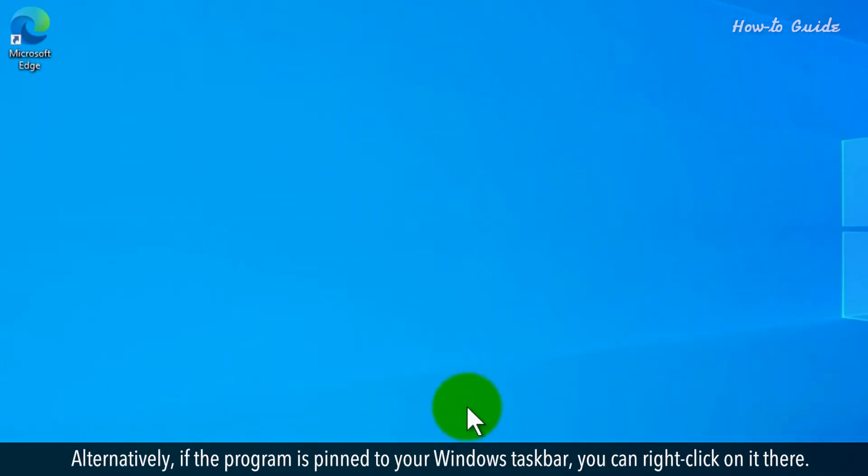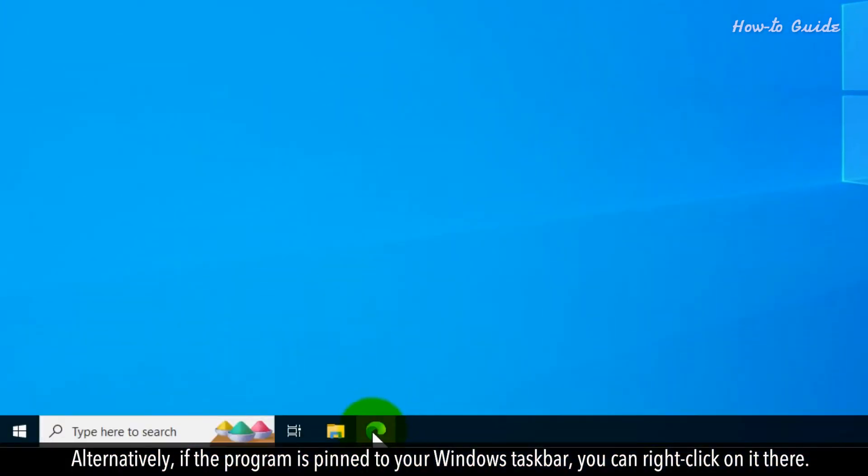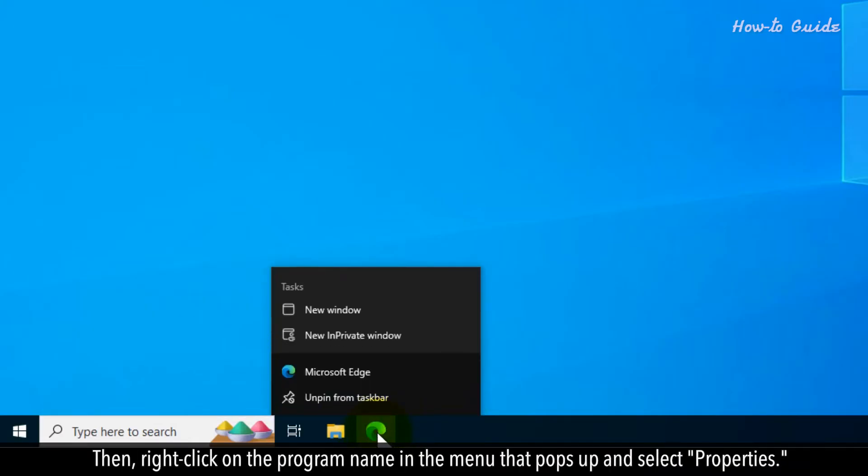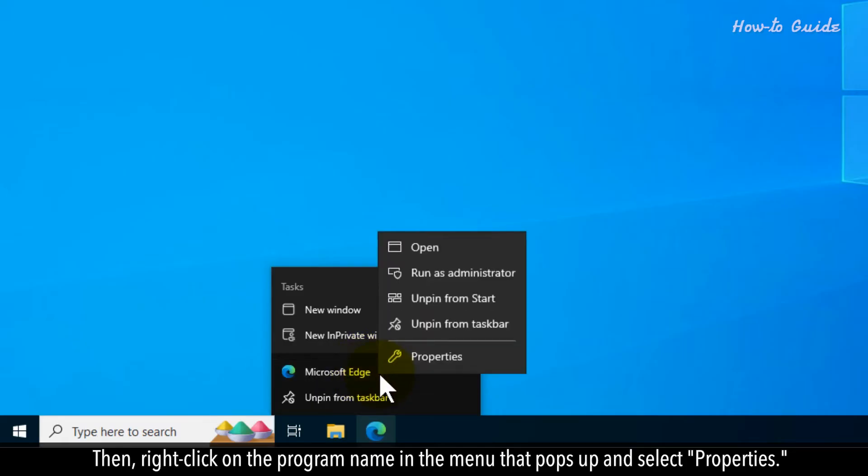Alternatively, if the program is pinned to your Windows taskbar, you can right-click on it there. Then right-click on the program name in the menu that pops up and select Properties.